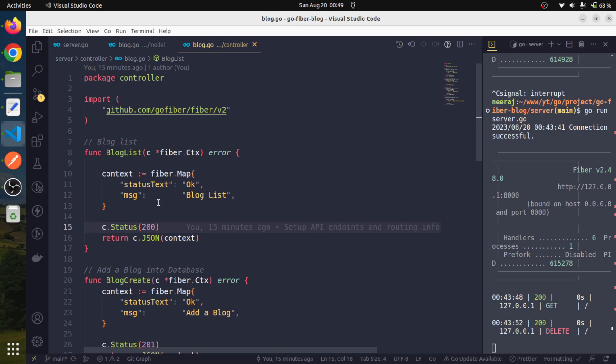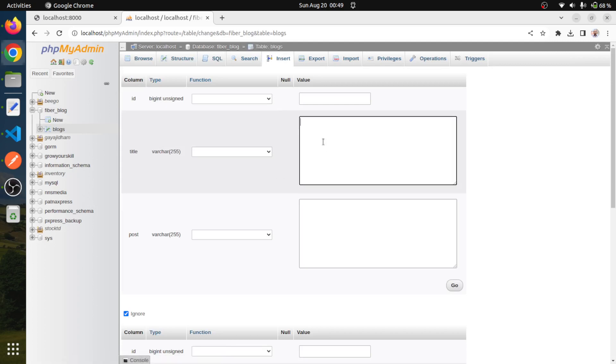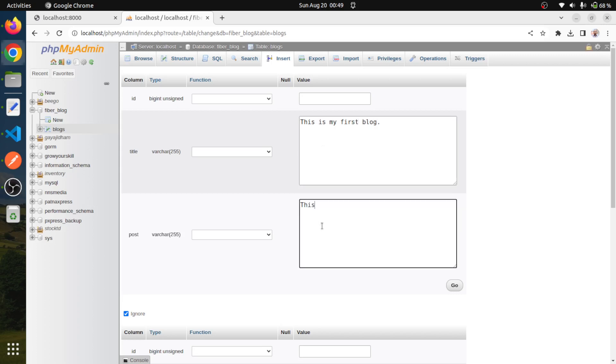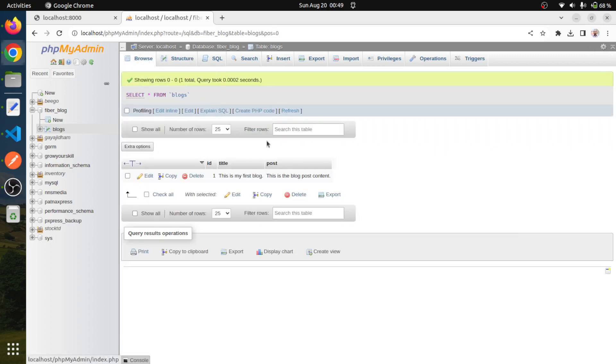Since we haven't created the functionality to add data into the database, I am going to add some data manually. This is our database and this is our blog table. So I am going to insert some data. The title is this is my first blog, sorry for the typo, first blog, and this is the blog post content. So this is our first blog entry.